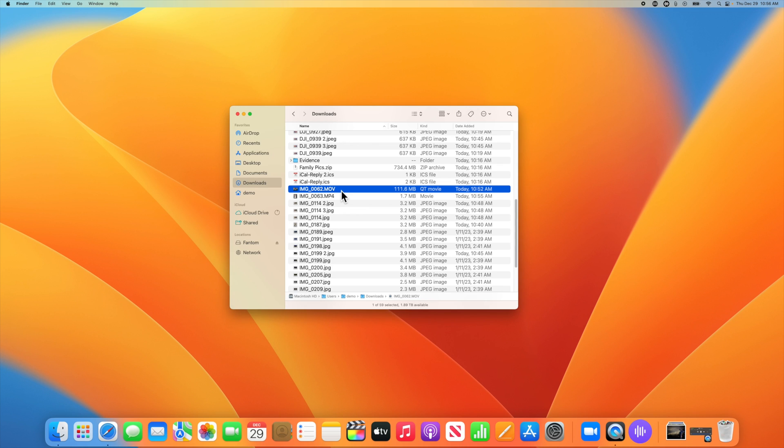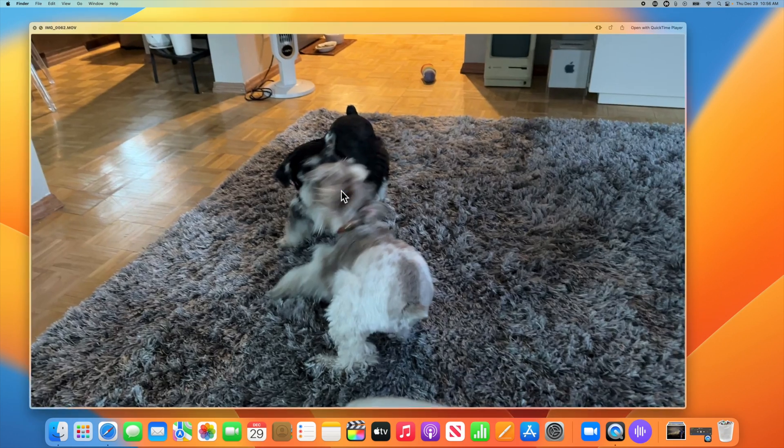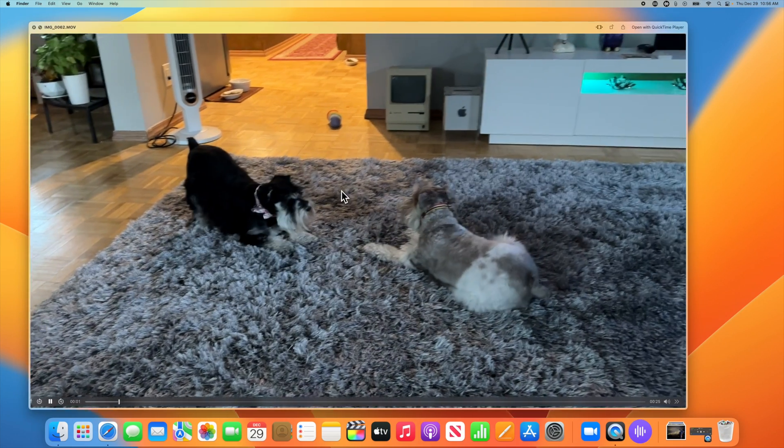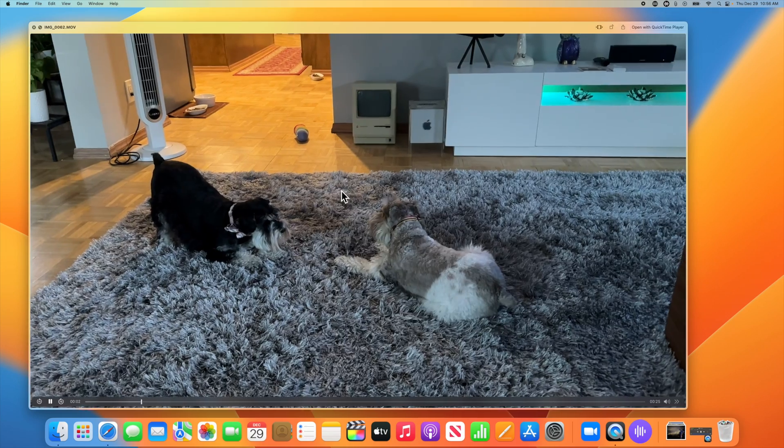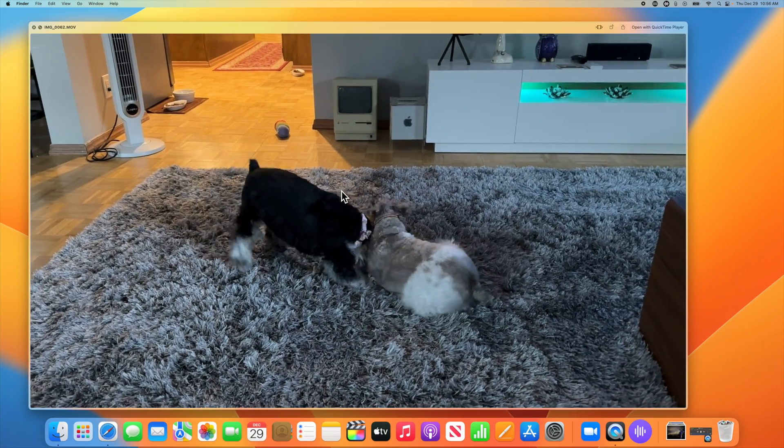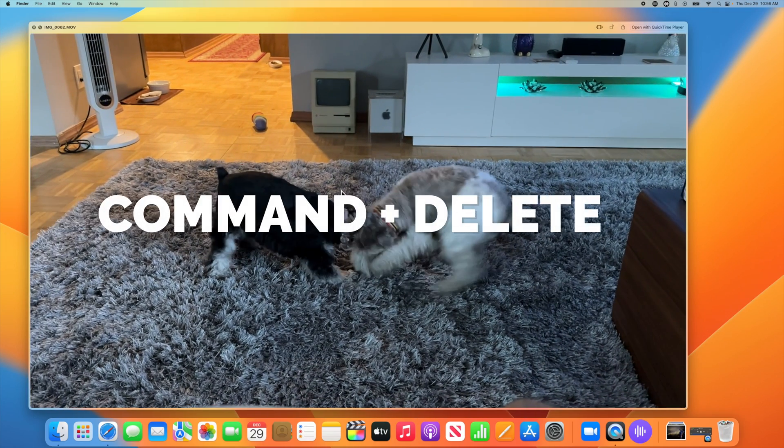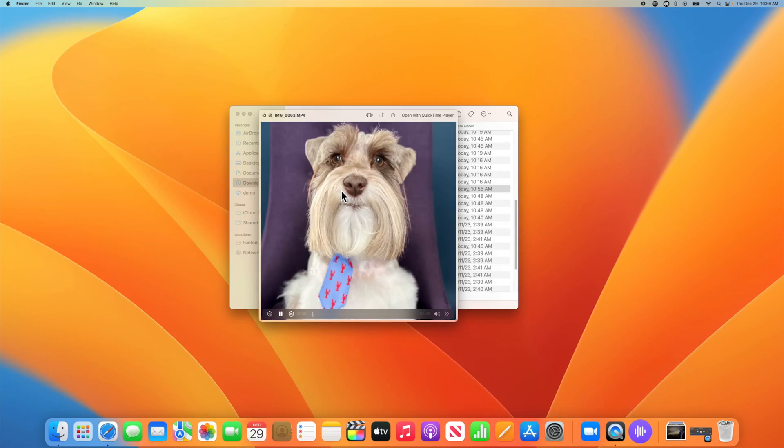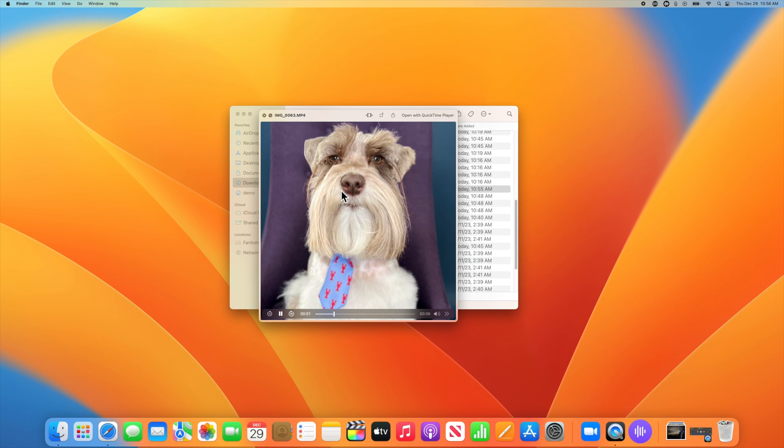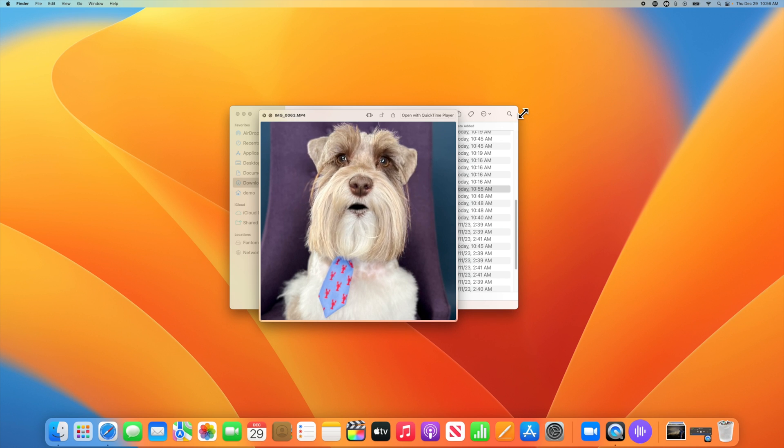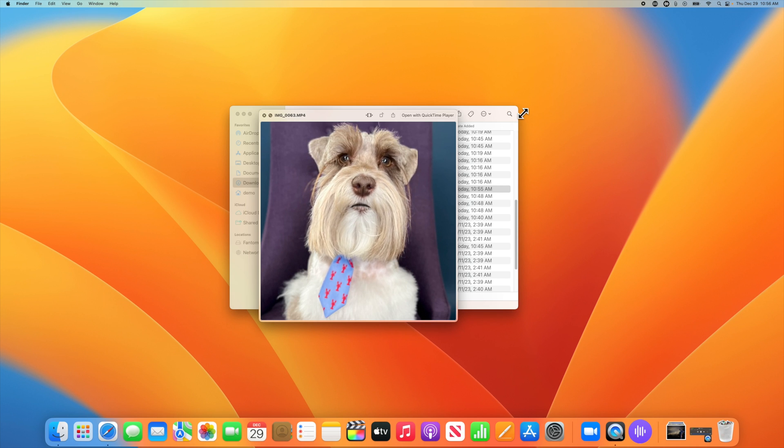Here's a video file. Let's use quick look and tap the space bar. As you can see, the video instantly starts playing. And if you determine that you don't need the file anymore, this is where command delete comes in handy. When you press that, the file goes directly to the trash and quick look moves on to the next file.